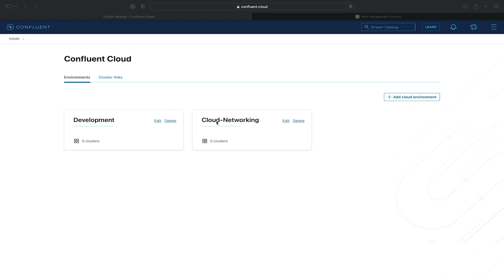Welcome to the final exercise of the Confluent Cloud networking course. In this exercise, we'll be provisioning a private link cluster inside of Confluent Cloud. We'll do this by provisioning a network, some private link access, and provisioning the actual cluster itself. We will then go into our AWS console, create some VPC endpoints and a private hosted zone, and then produce to the cluster using a fully managed Datagen connector, and then consume using the Confluent CLI from our EC2 instance inside of our AWS VPC.